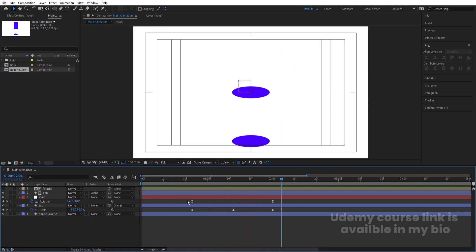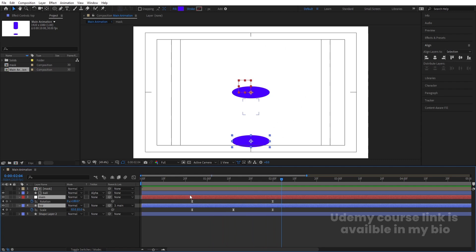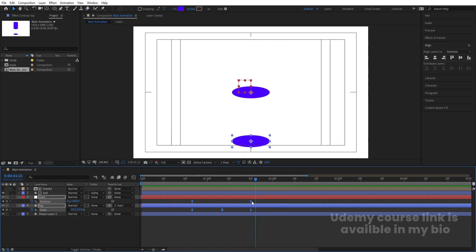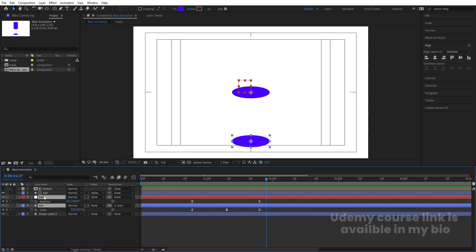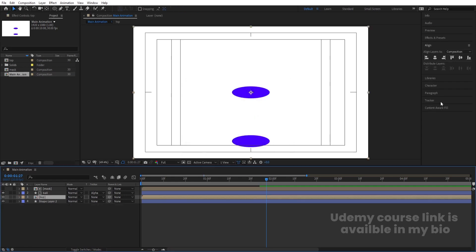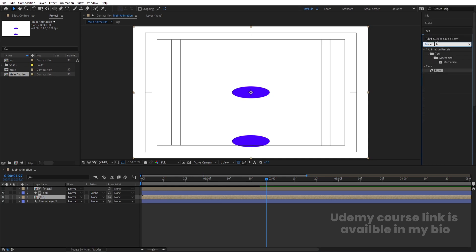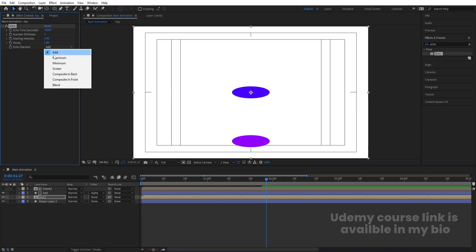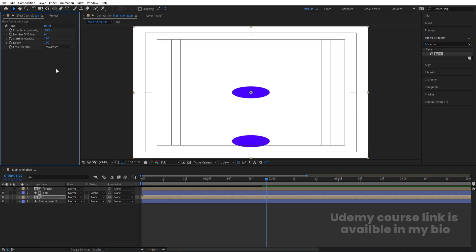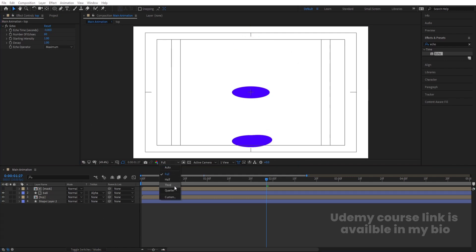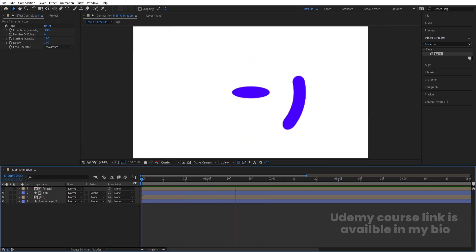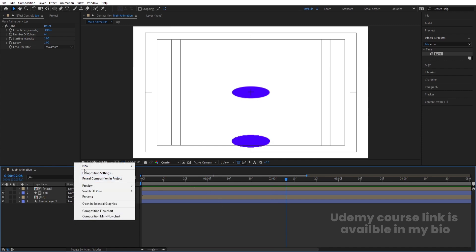Delete the extra red layer at the top. Select the 'Top' and 'Main' layers, select those keyframes and reduce the duration to around 1 second 20 frames. Move things as needed. Then select both layers, press Ctrl+Shift+C and call it 'Top' again. Go to the Effects and Presets panel, search for the Echo effect, and double-click to apply. Go to Maximum settings, change the Number of Echoes to 60, and reduce the Echo Time — remove some digits and add a zero. Set to quarter resolution to check the animation.